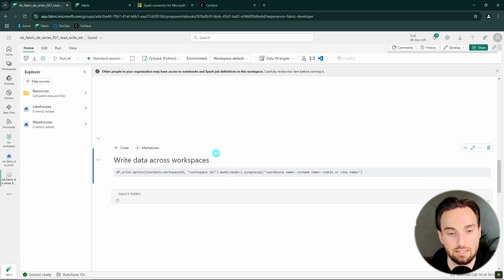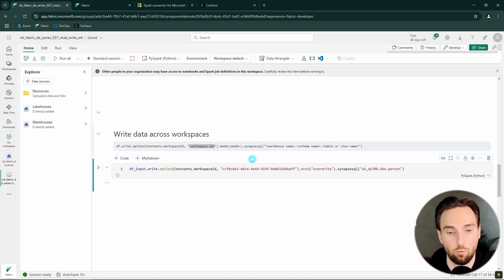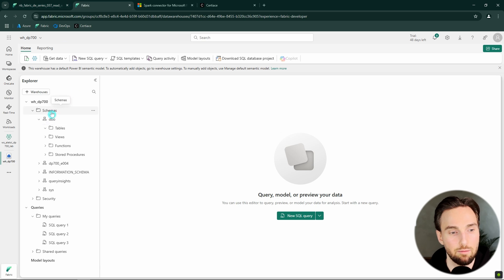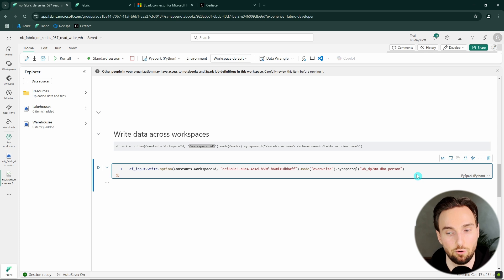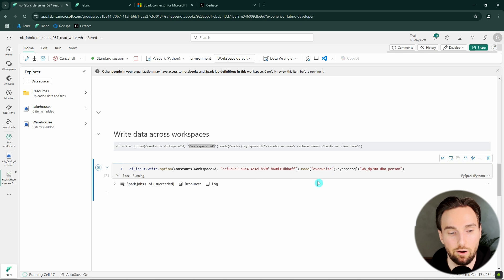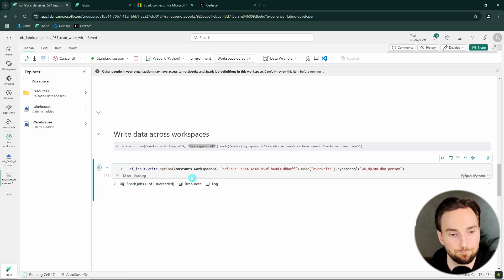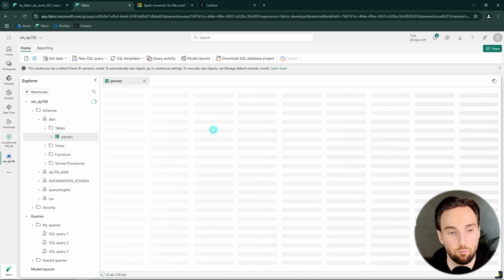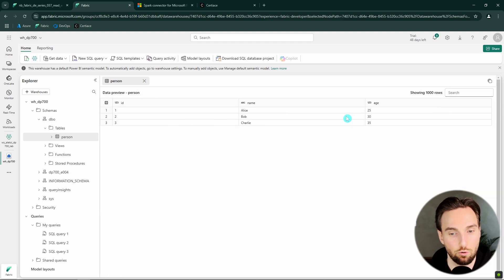Next let's cover writing data across workspaces — this can also be done, but we have to specify the workspace ID since warehouse names are not globally unique and we can have the same warehouse name in different workspaces. Here I'm writing data to a DP700 lab workspace, to a warehouse called DP700, using the DPO schema that already exists there. Using overwrite mode, it doesn't matter if the table exists. It completed successfully, and refreshing the tables we can see the person table with those familiar three rows.